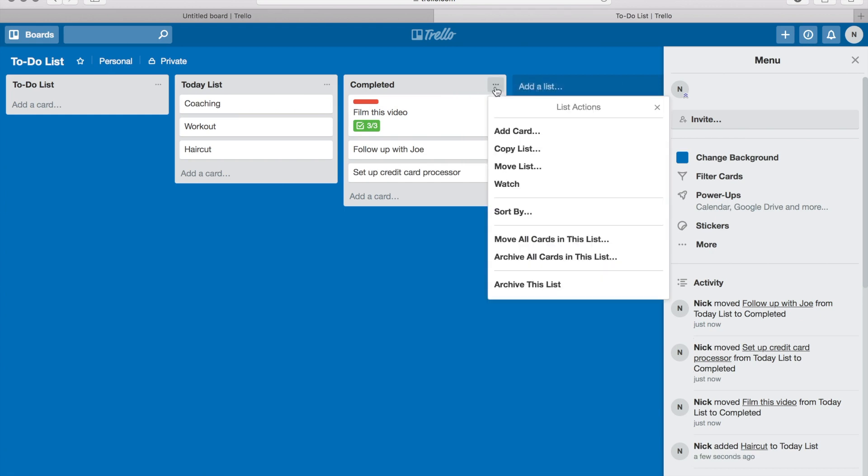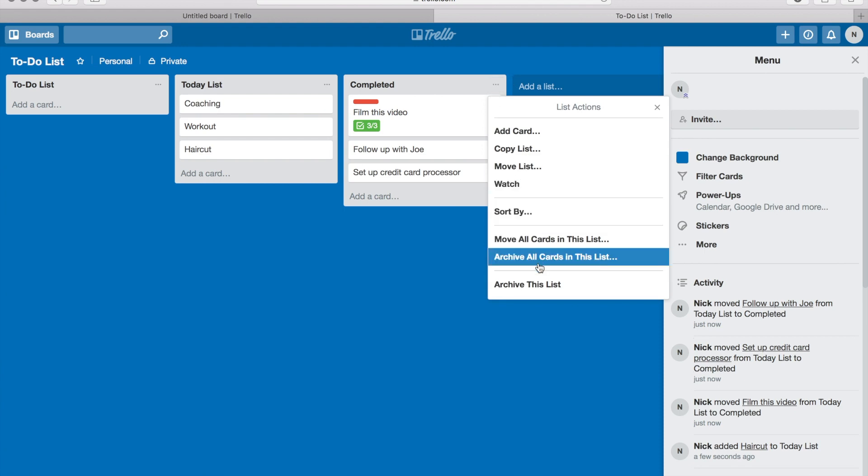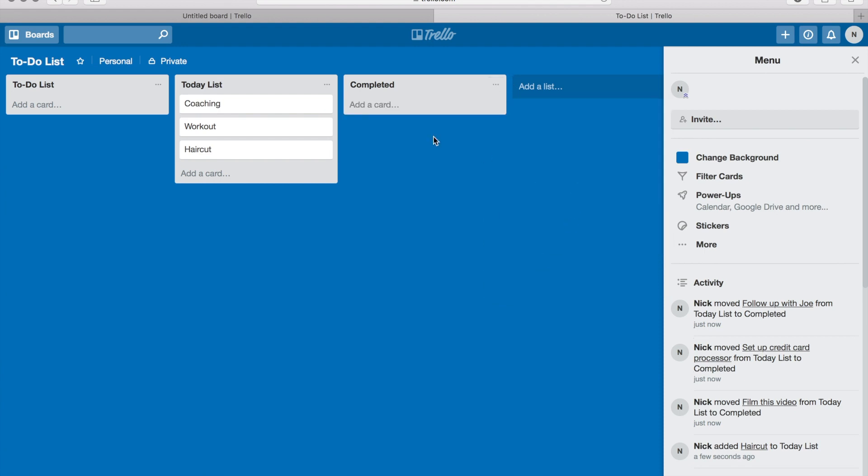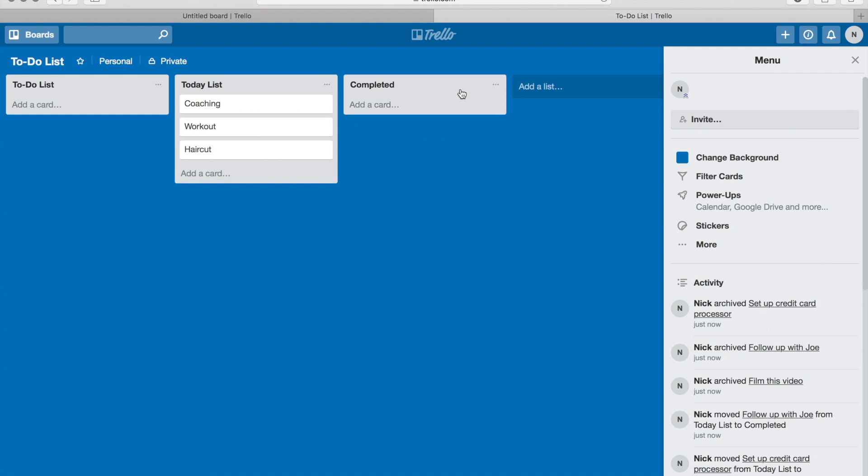I click on the three dots up here, I go down to here, archive all cards in this list, and I erase all the items that I completed for that day. And then I start the whole process again tomorrow.